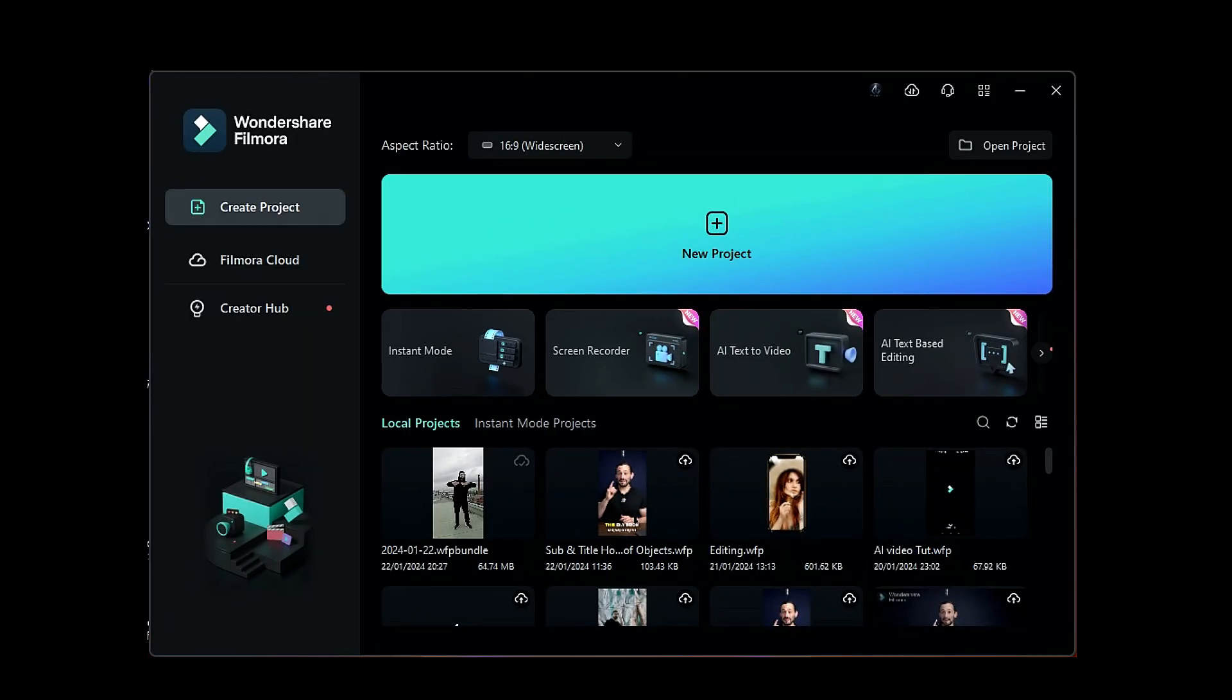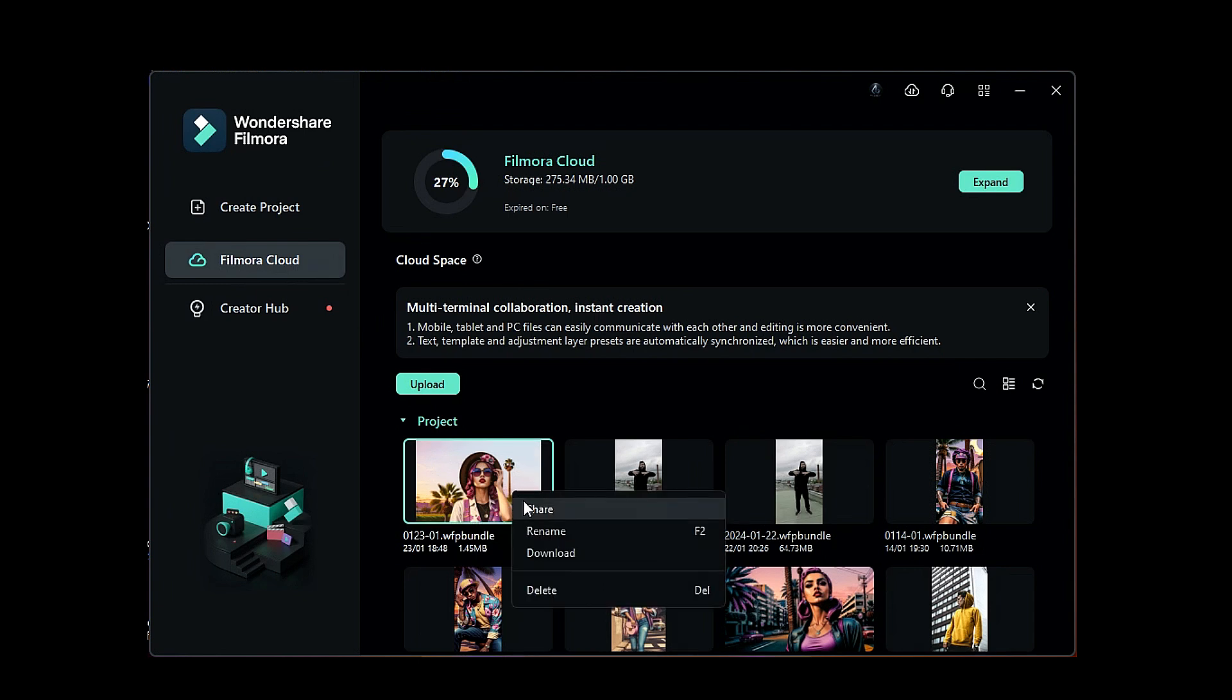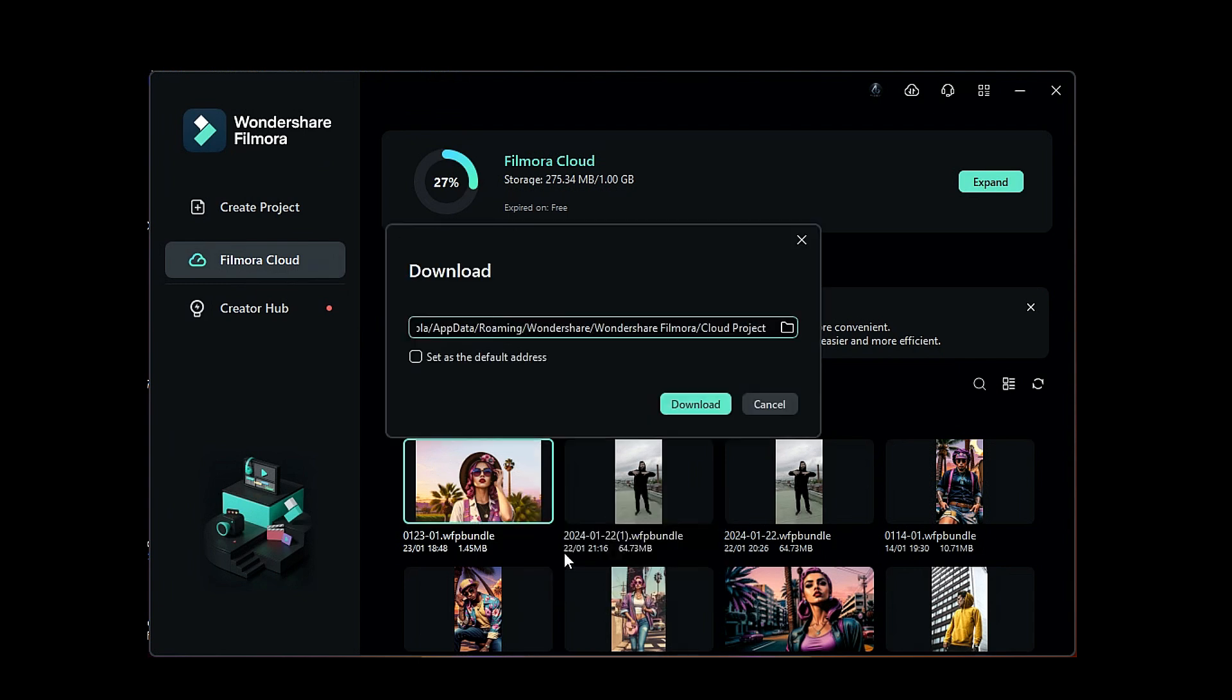Jump to Filmora on PC. On the Start interface, you'll find the option of Filmora Cloud. Click on it and under Projects, you'll see your uploaded project. Select your project, right-click on it, choose Download, and it'll prompt you to select the location to save. You can change the location as needed. Then, click on Download.